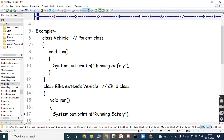We can look at one example. We take two classes: the first class is the Vehicle class as the parent class, and the second class is the Bike class as the child class. In both the parent class and child class, we define a run method. When the same method is defined in both, overriding occurs. Now, what are the rules we have to follow for method overriding?